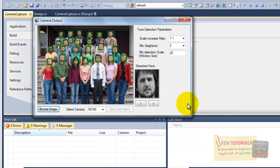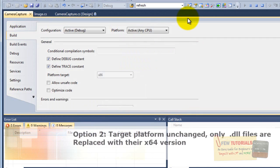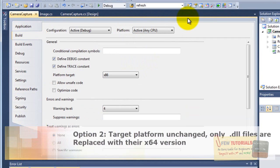So here's the conclusion. Either you set your target platform, you change that, or you can replace those DLL files with the proper version of your platform. So you can go with either option.